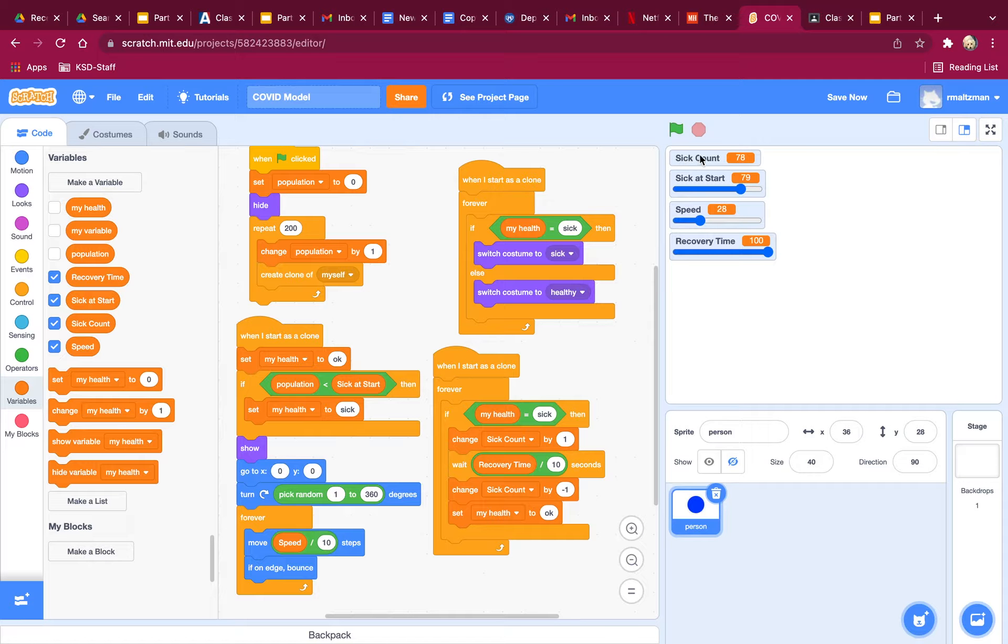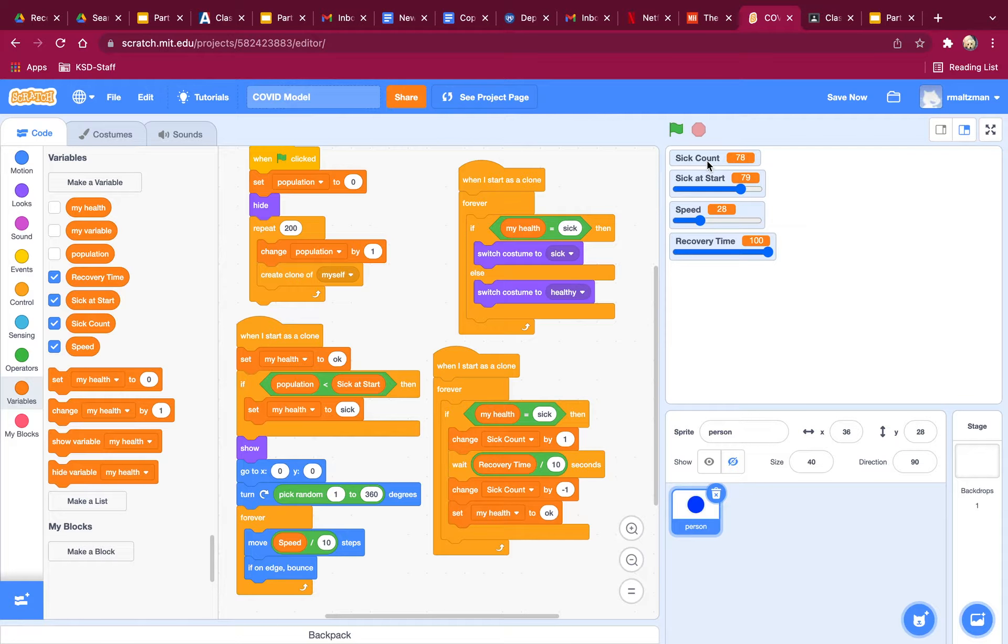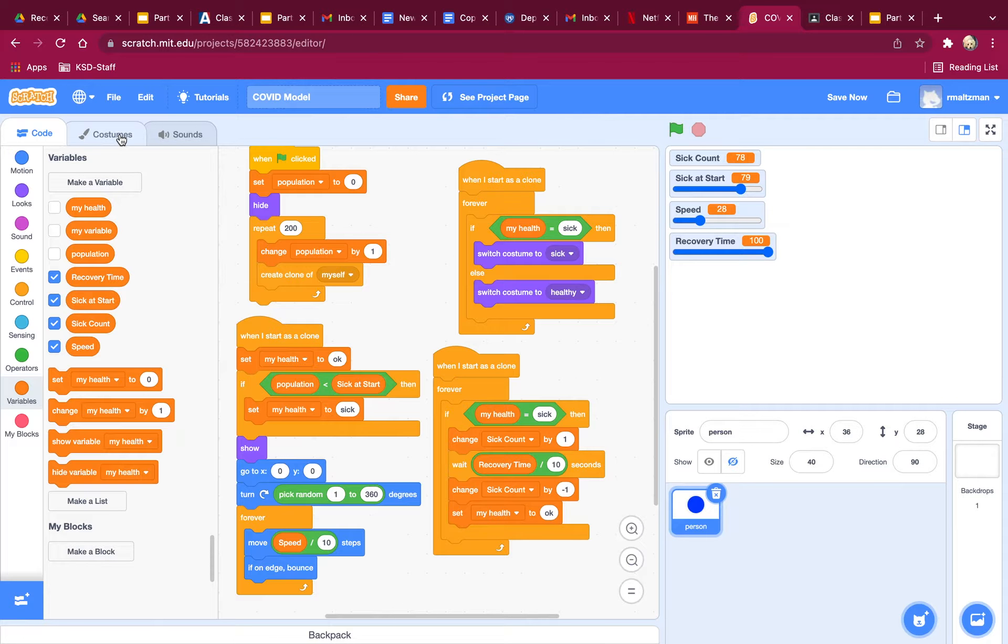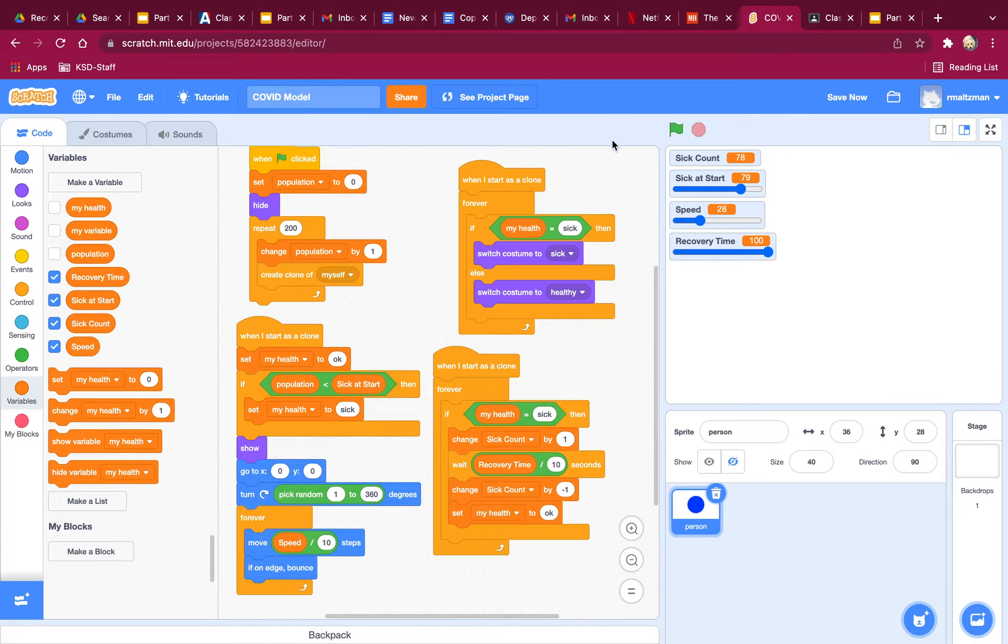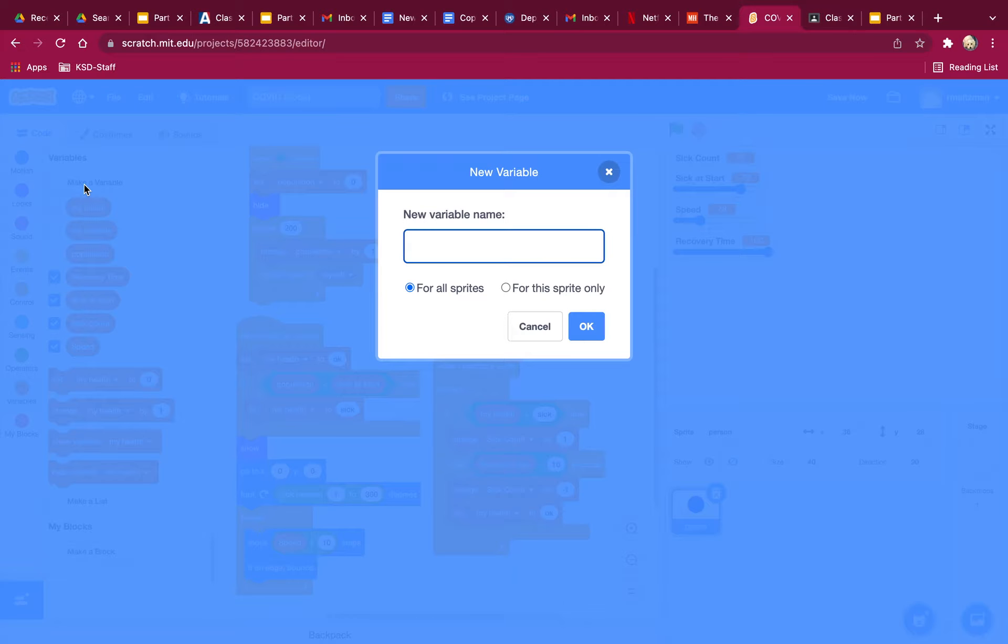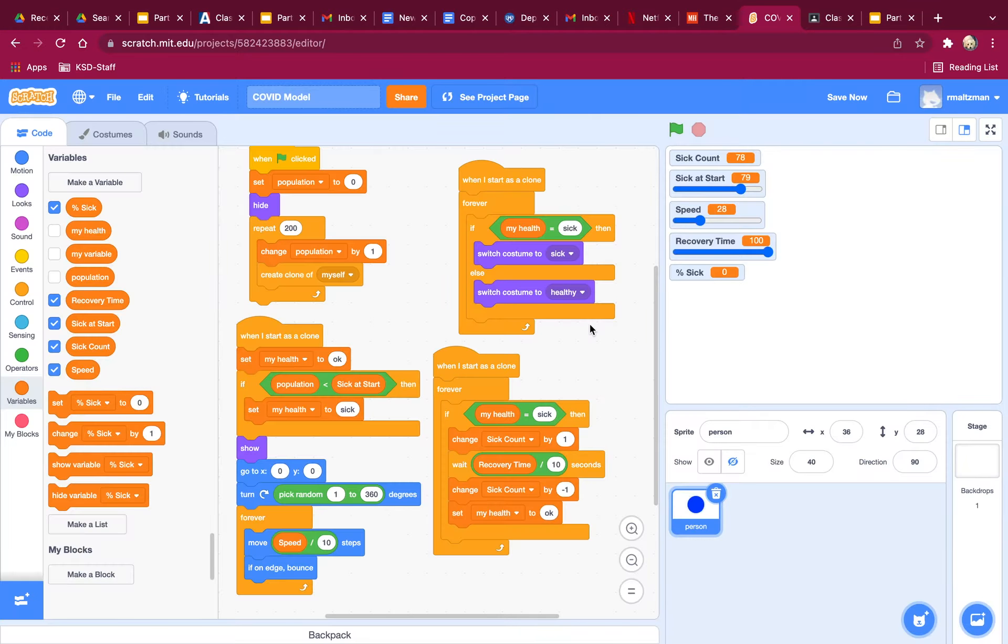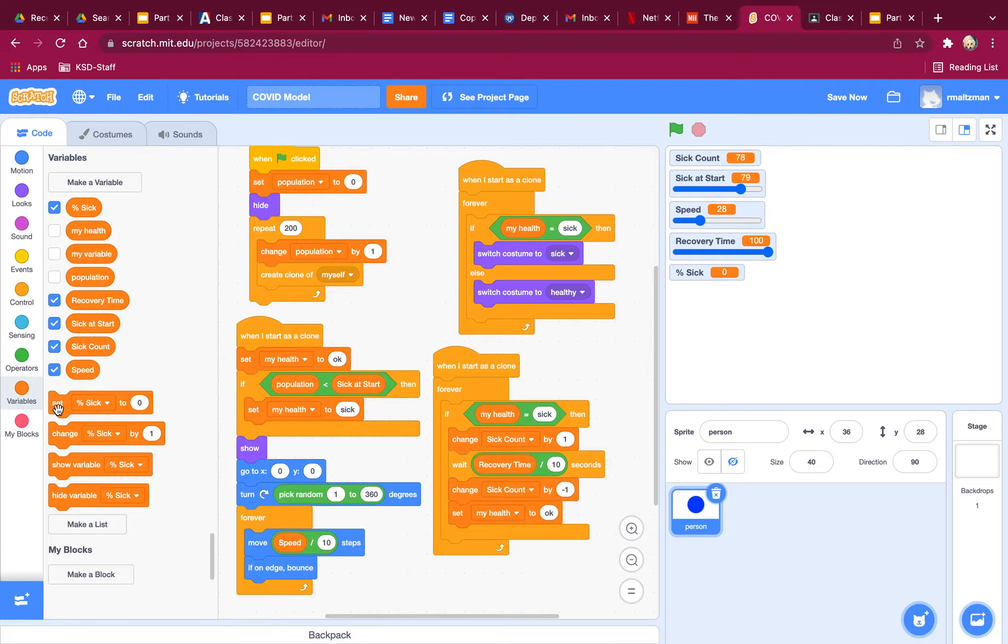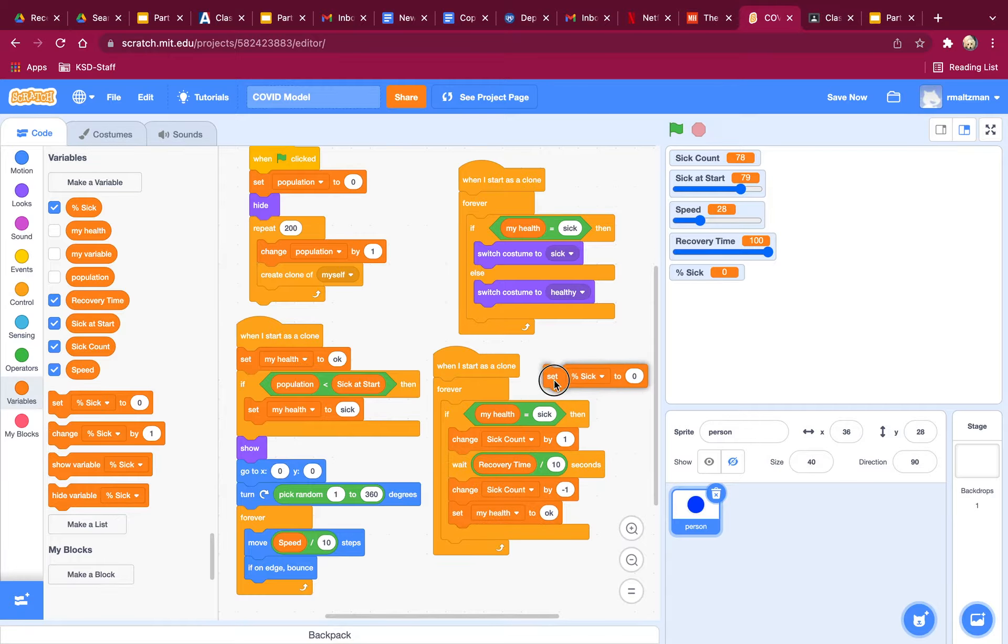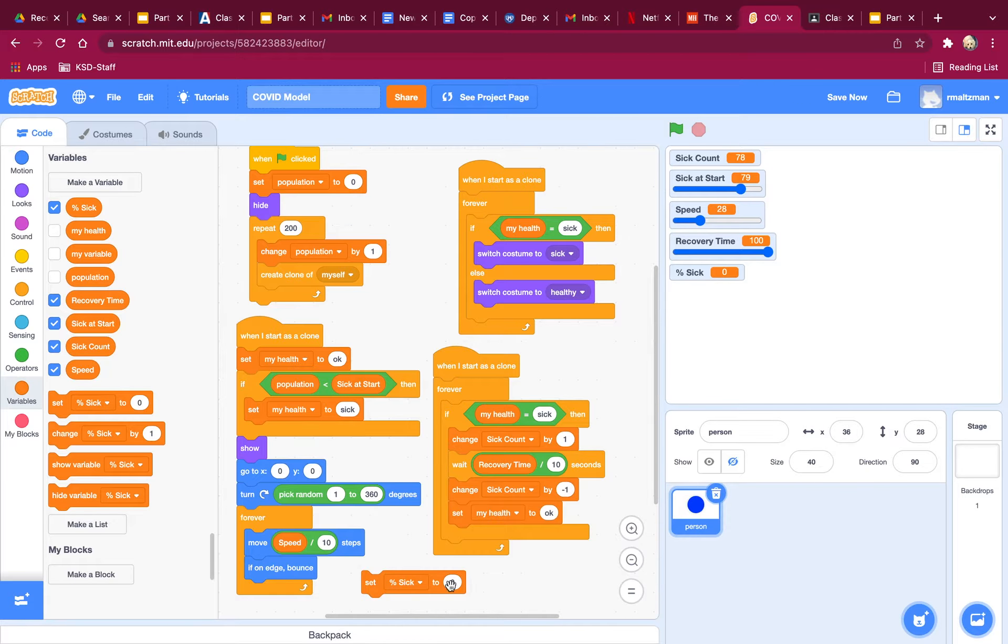I think instead of tracking sick count, I actually want a variable called percent sick. So let's see if I can create a variable for that and display that instead of sick count. So my new variable is going to be called percent sick. It's for all sprites.